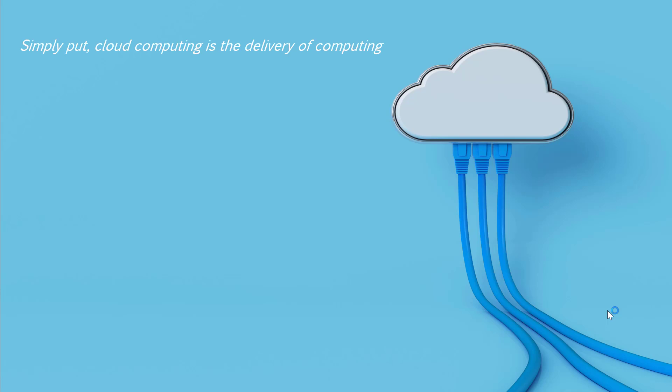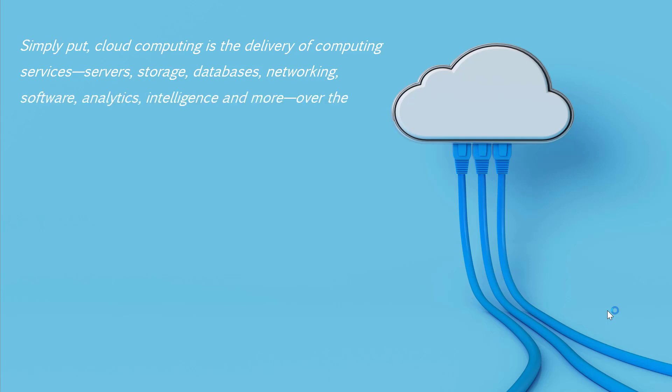It is the delivery of computing services: servers, storage, databases, networking, software, analytics, intelligence, and even more.